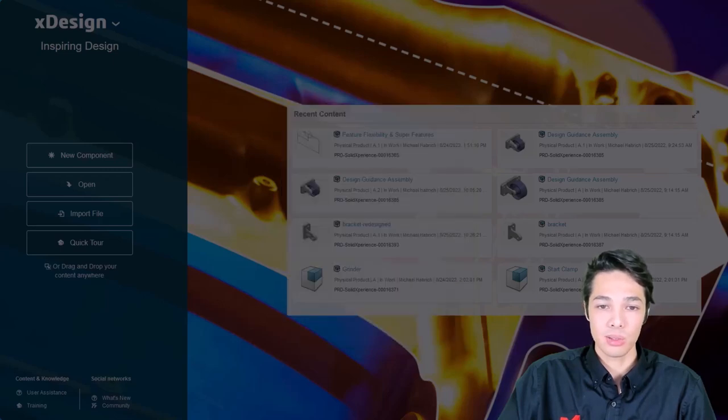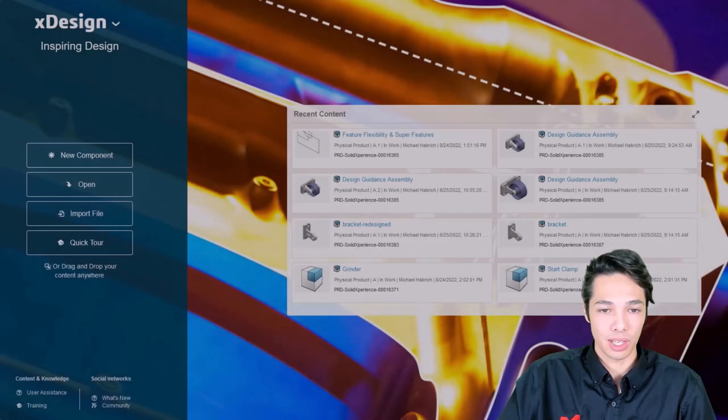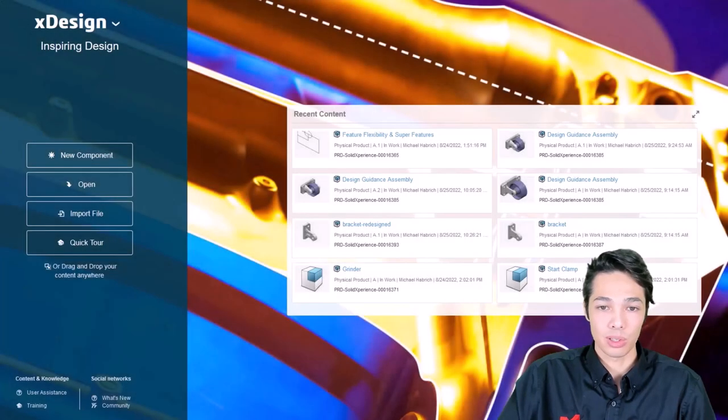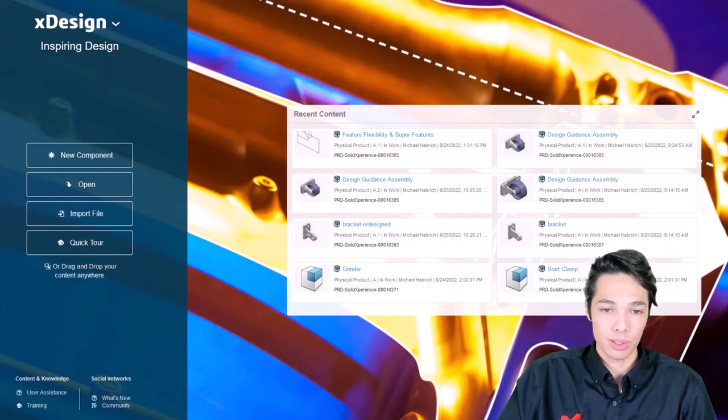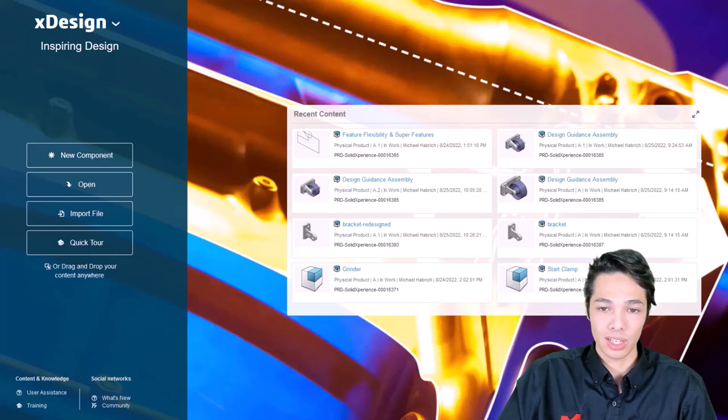To successfully use these different feature types, it's important to know how to edit sketches properly and change feature options as needed. So without further ado, I'll switch over to XDesign to show you some of these techniques.